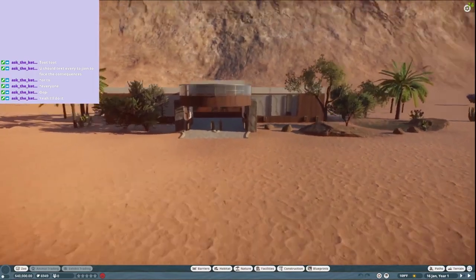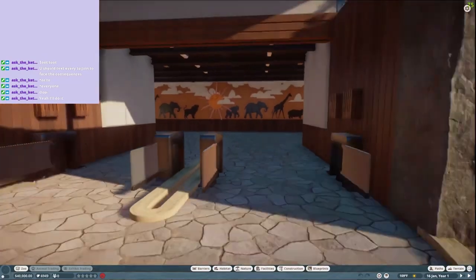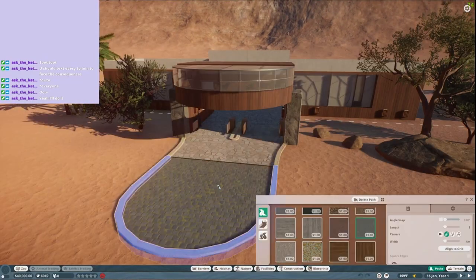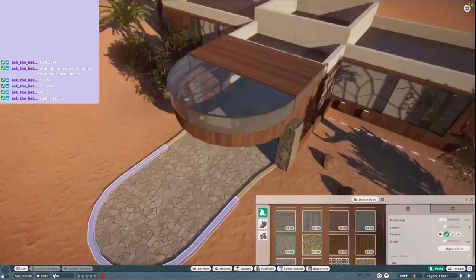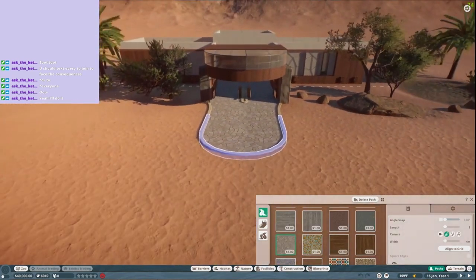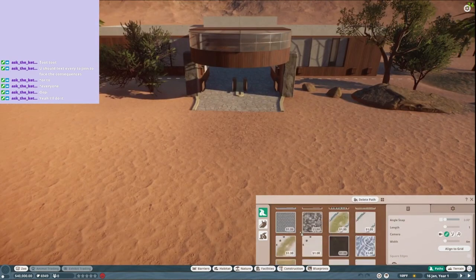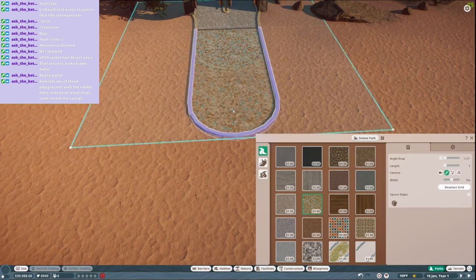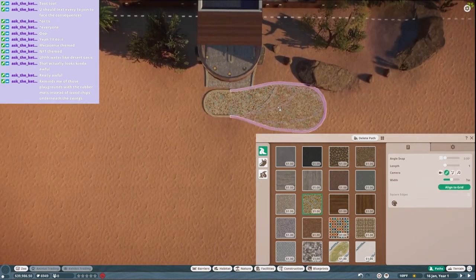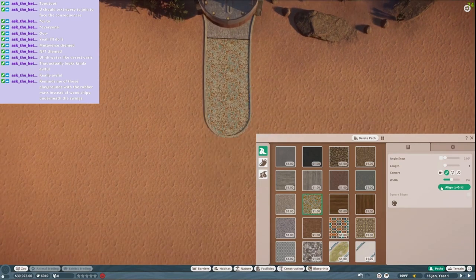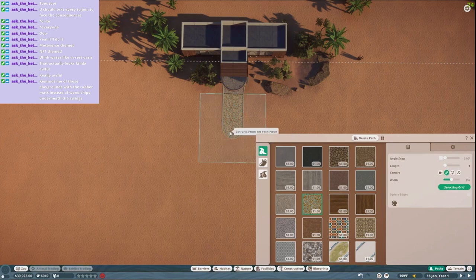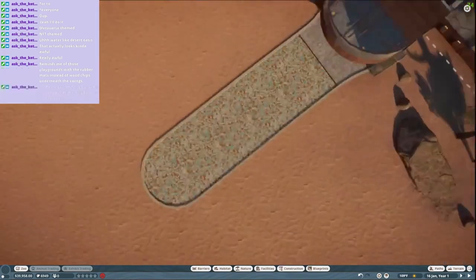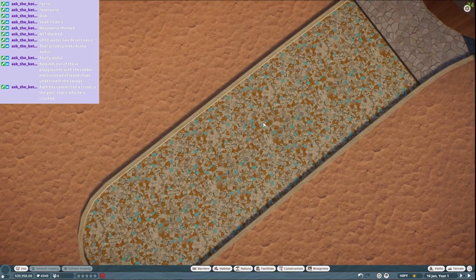What would we like? We could stick to what they quote unquote suggest, but we have a whole ton of options. Aligning to the grid keeps things straight. It is actually very crooked, that's so frustrating. Maybe that will get us straight. Aha, that's way closer. Okay, so now from a distance it looks way better. Path has committed a crime in the past, that's why he's crooked.